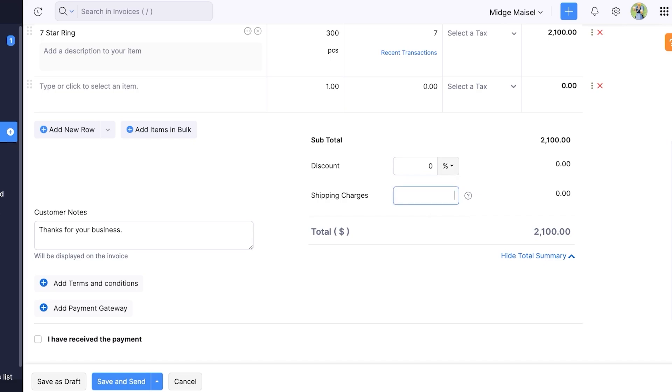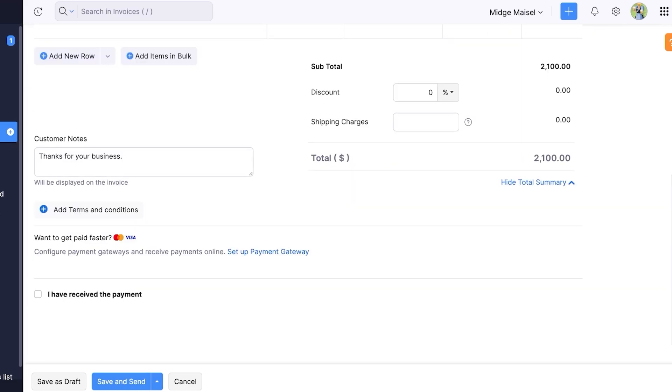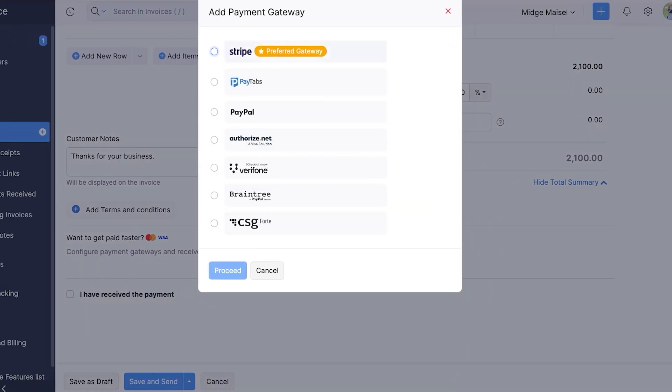After that if you want you can click on set up payment gateway and you can add Stripe, Paytabs, PayPal, Authorize.net, Verifone, Braintree, and CSG Fort. Now all of these payment methods allow you to have multiple different options for both you and your invoicee. Usually Stripe is the preferred one but PayPal is something that is globally accepted so it's really easy to use.